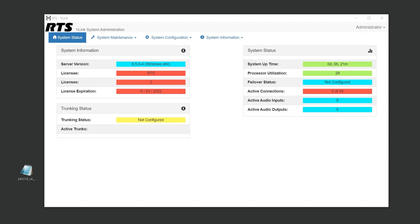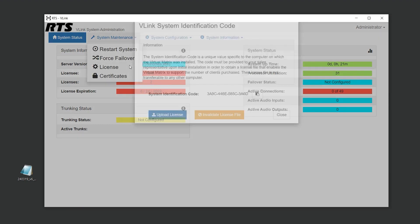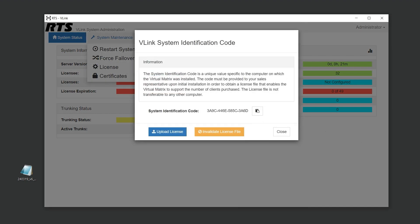Finding your system ID is straightforward. Just log into the system administration and navigate to the license section. Each system ID is unique to the server on which Vlink is installed. This step remains the same whether you're setting up a new installation or expanding an existing one with additional ports.